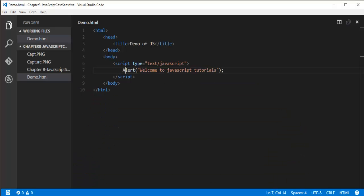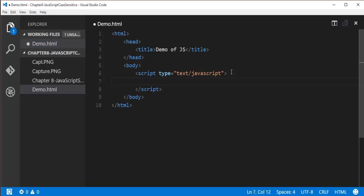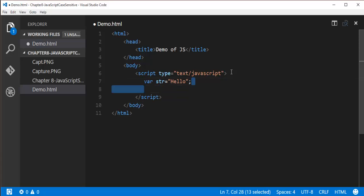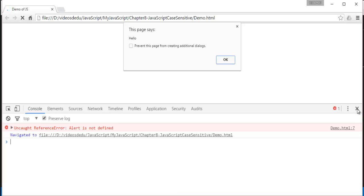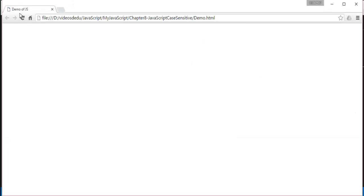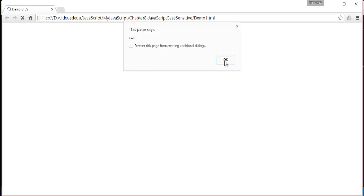Let me show you another example. I'll create a variable in JavaScript using the var keyword — the variable name is str, equal to 'hello'. Then I'll print this in the alert window. When I save with Ctrl+S, go back and refresh, you can observe we are getting an alert message saying 'hello'. This is what we expected.